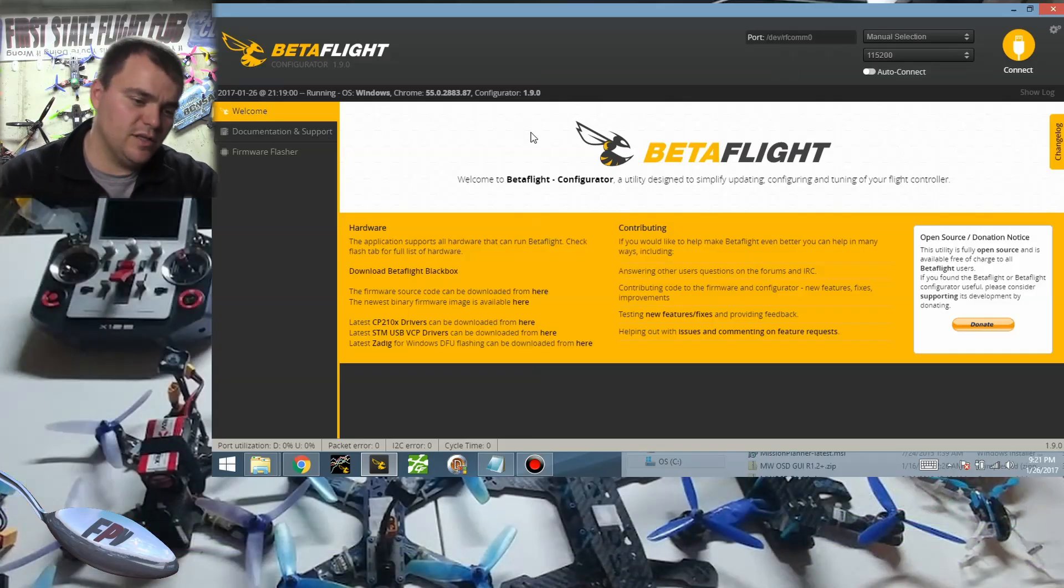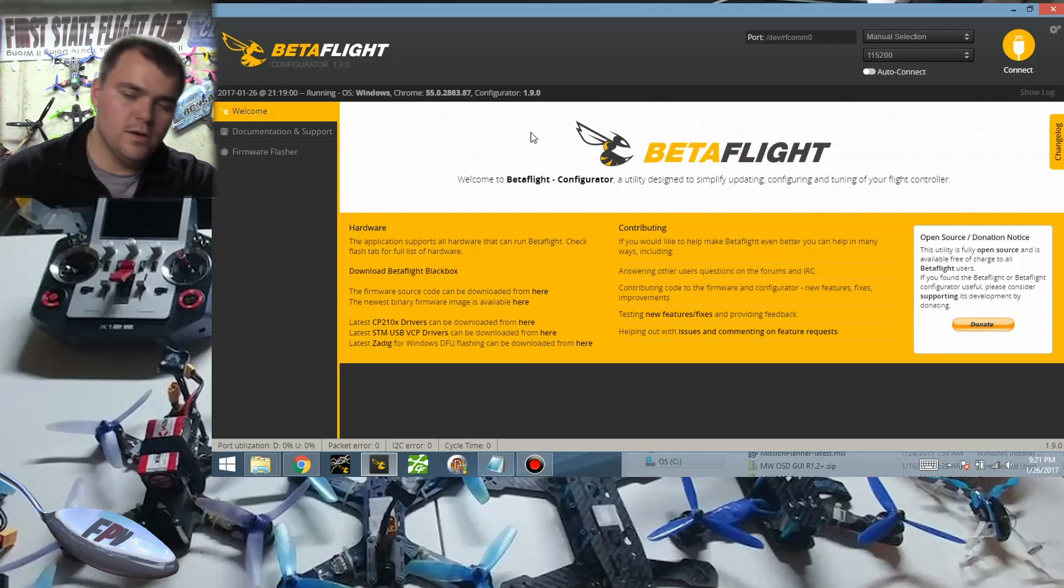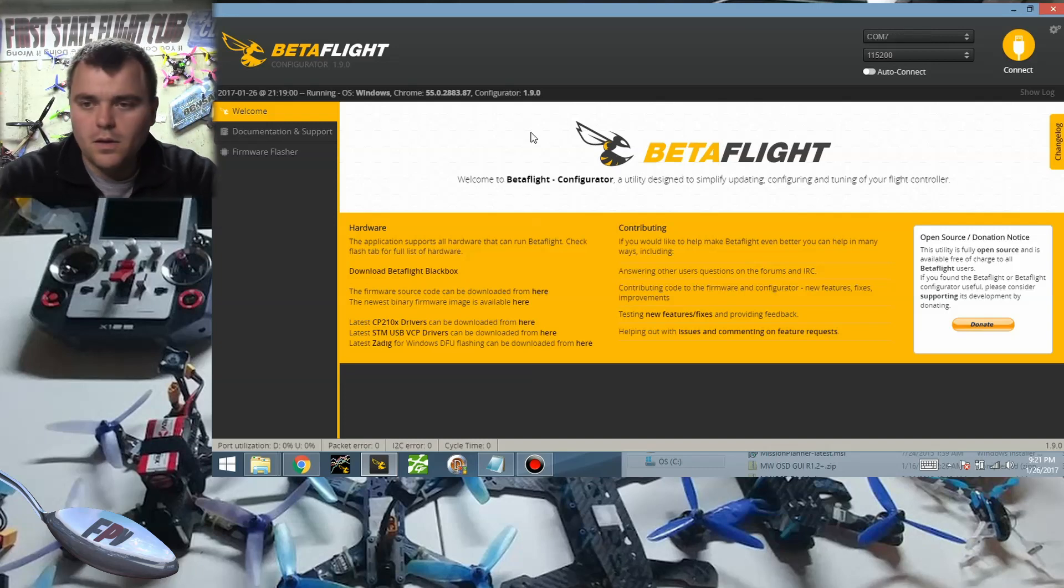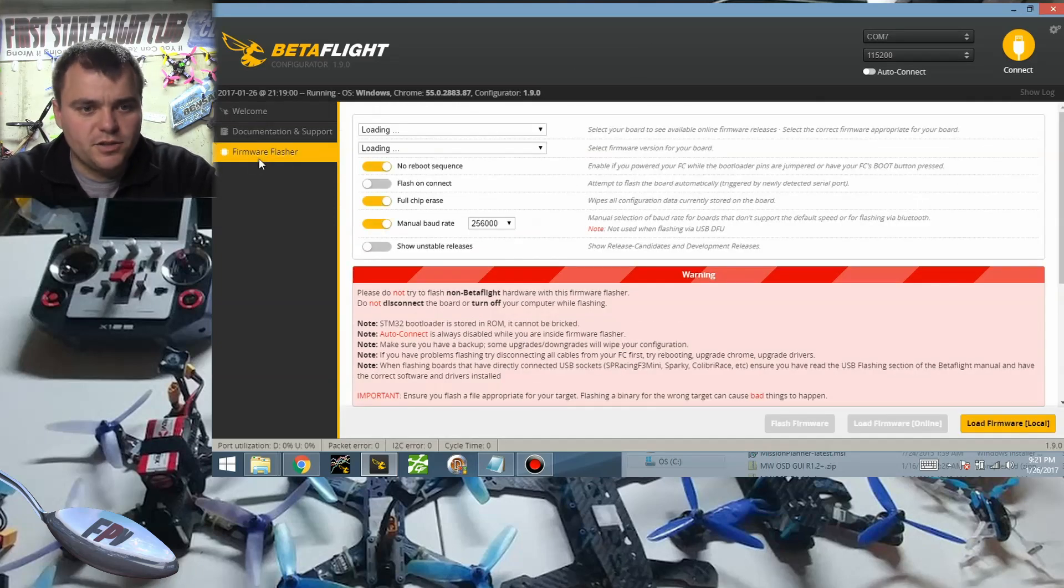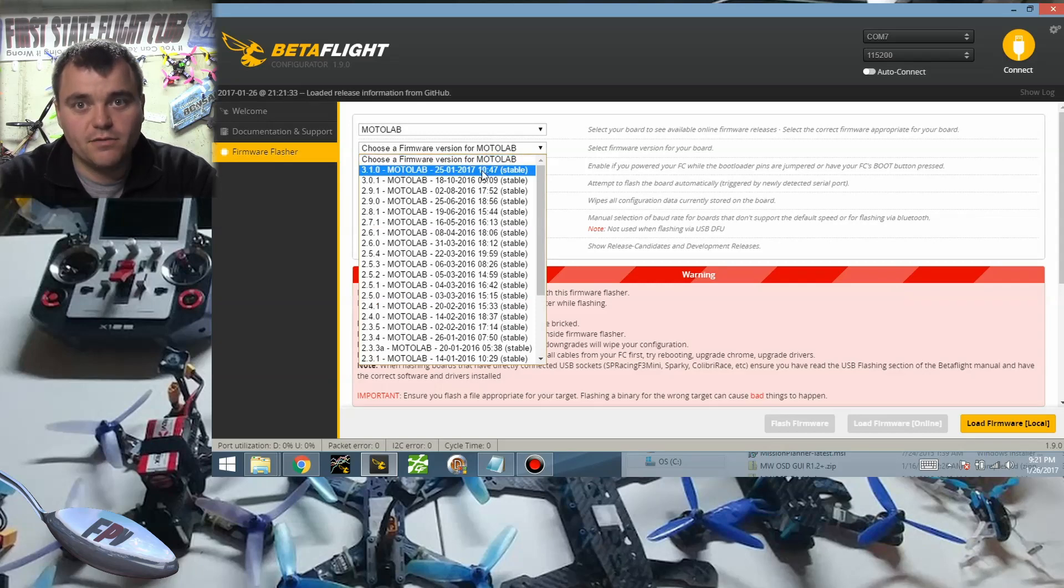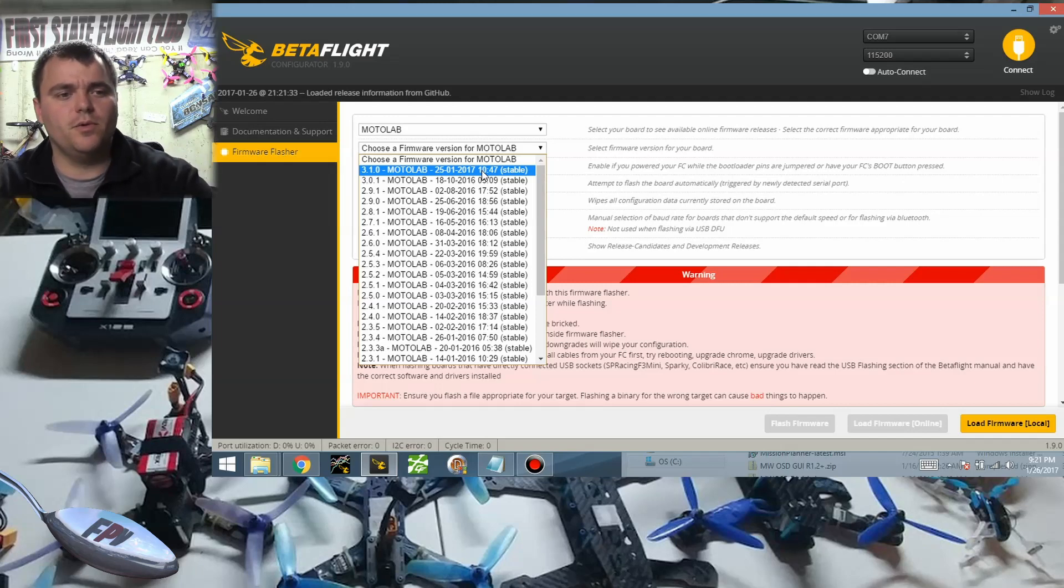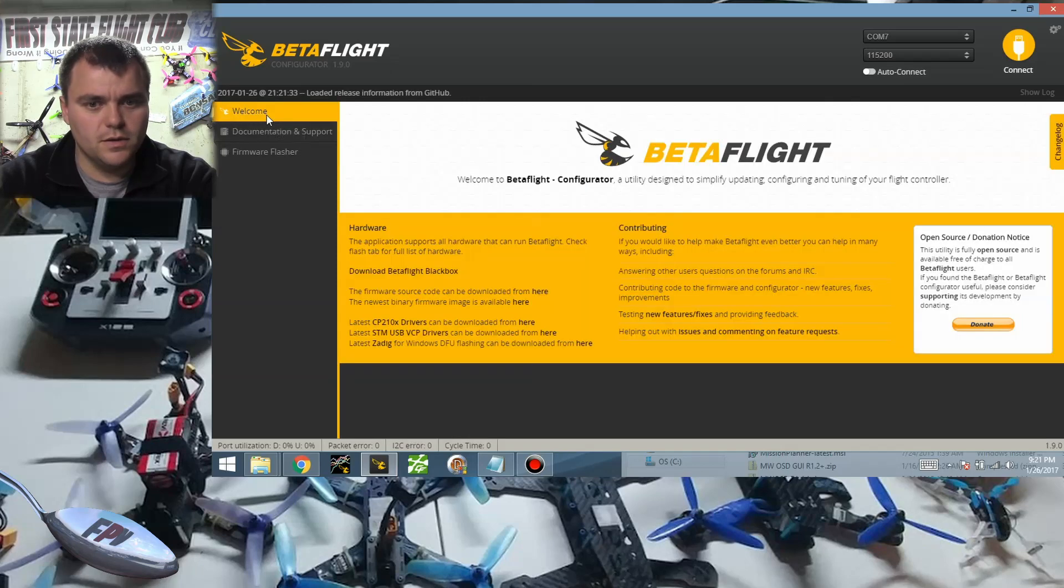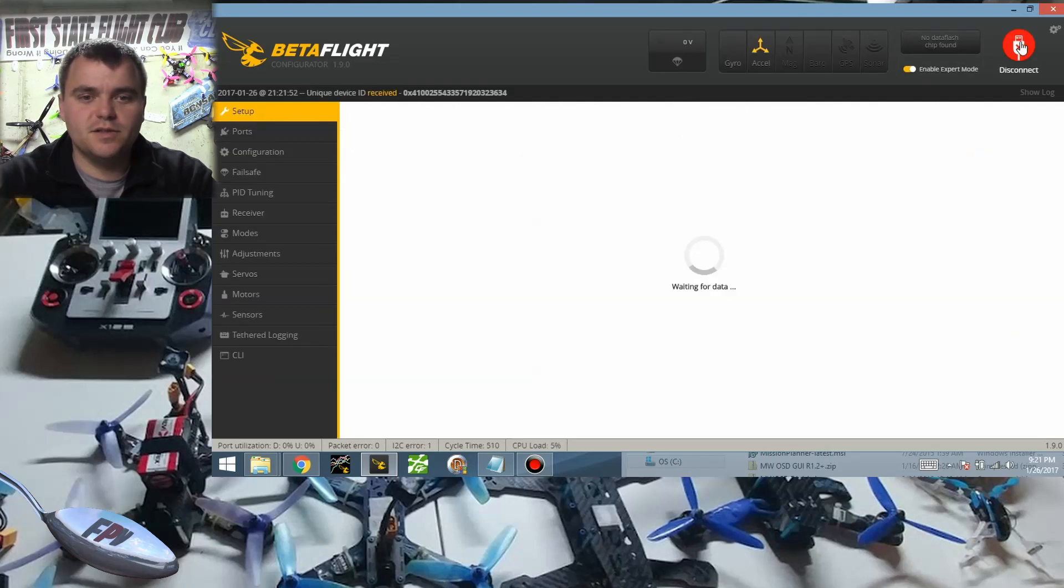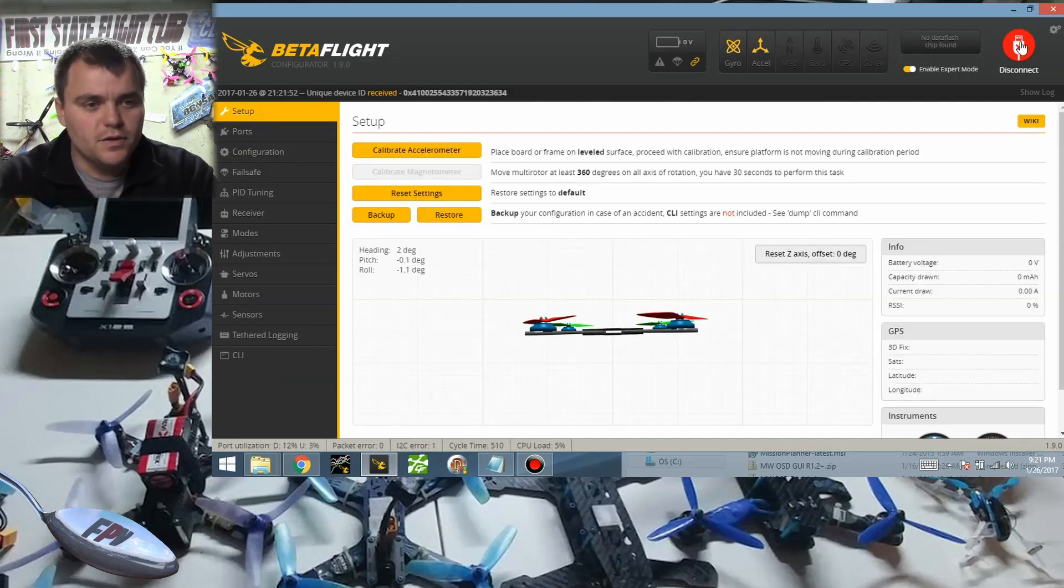Alright, so the first thing we're gonna do is plug this in. So we're plugged in and the nice thing is we can actually go in here and this is a MoLab board and you can actually see that I can flash 3.3.1 in the configurator now because Betaflight, well I think the release candidate was released but I'm pretty sure that 3.1 is out at this point.